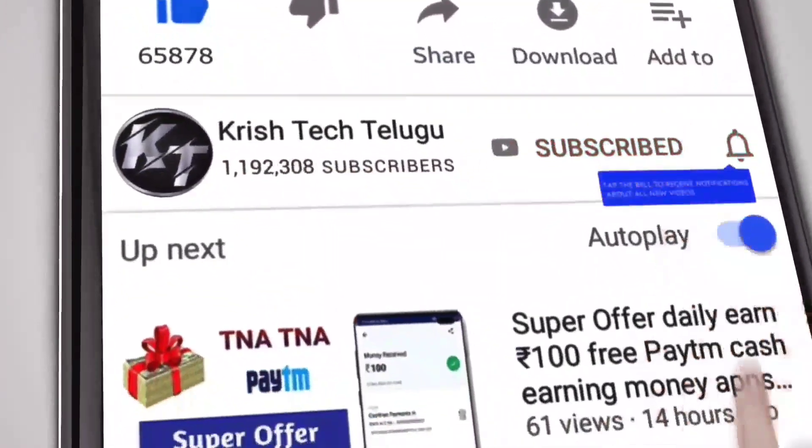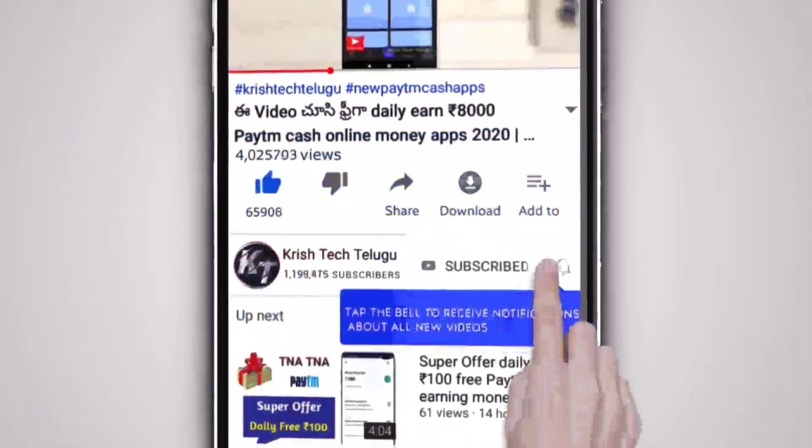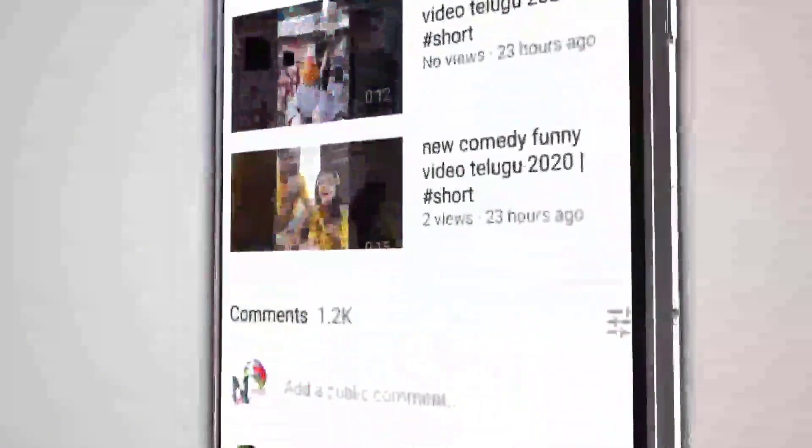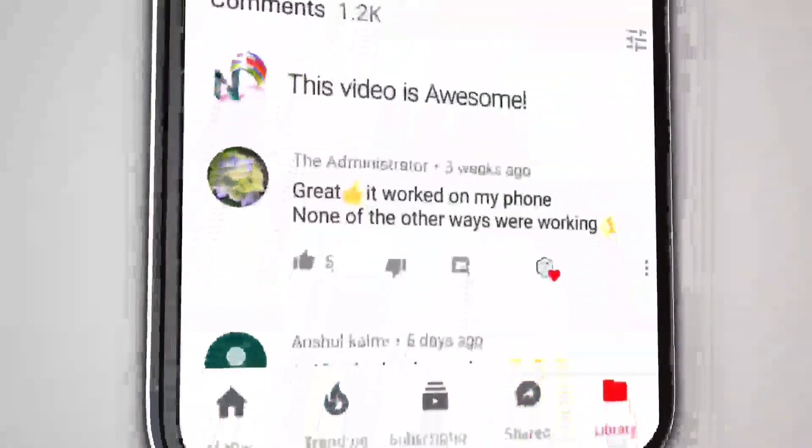If you like this video, subscribe and hit the bell icon, click the bell icon, and comment.